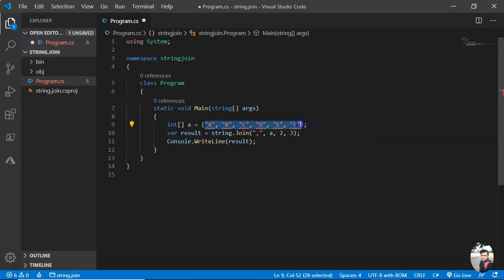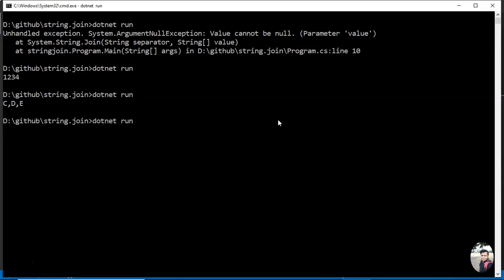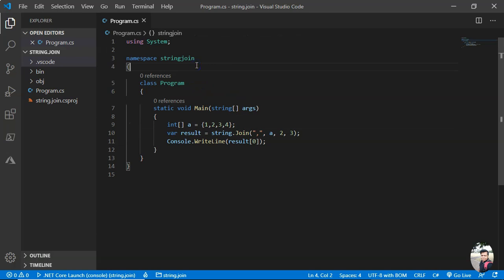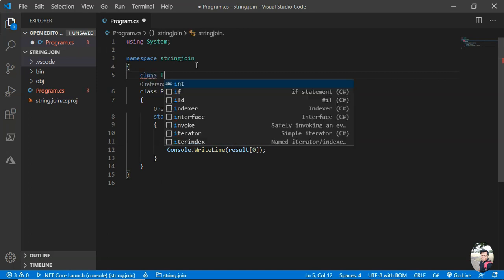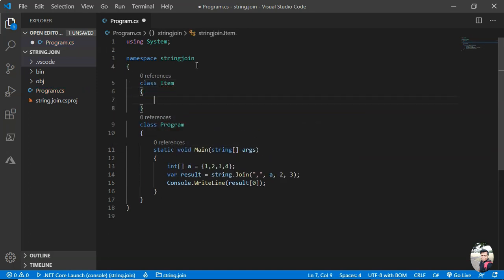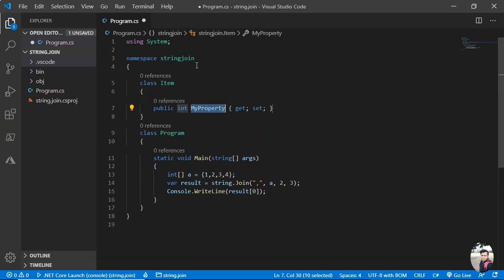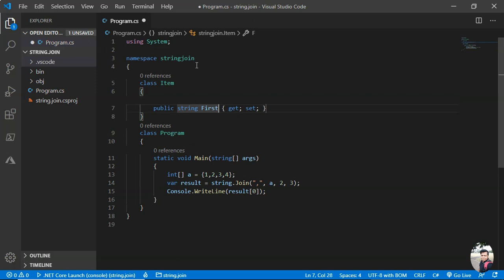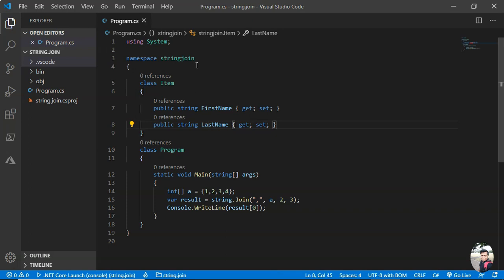So one more thing I wanted to show now is a class. Let me try this one. Let me take a new class, create an Item class. Let's see, it has two properties: a string, say FirstName and then LastName. Okay, now this is the case and we wanted to have this.